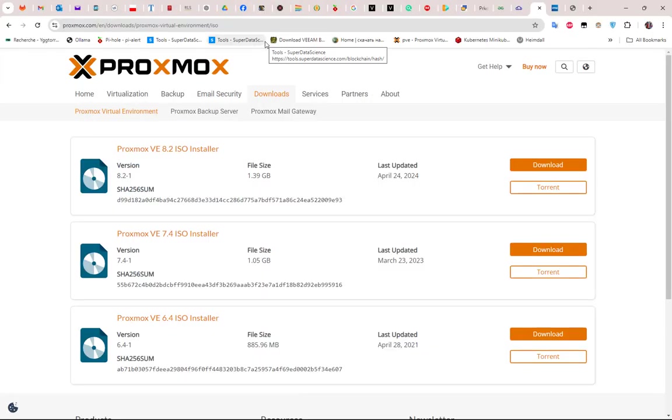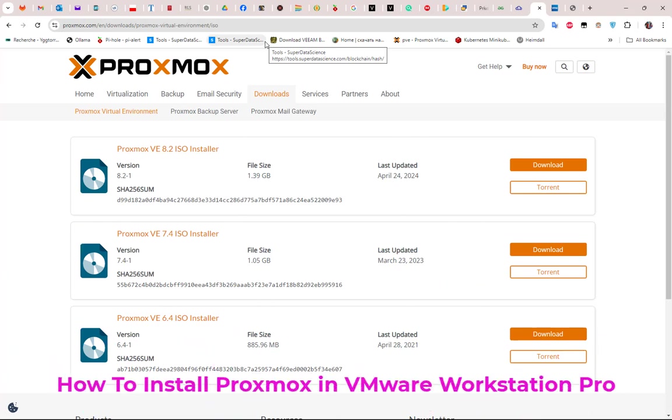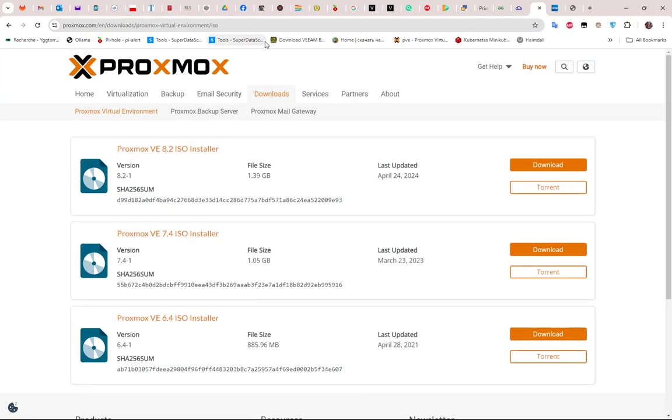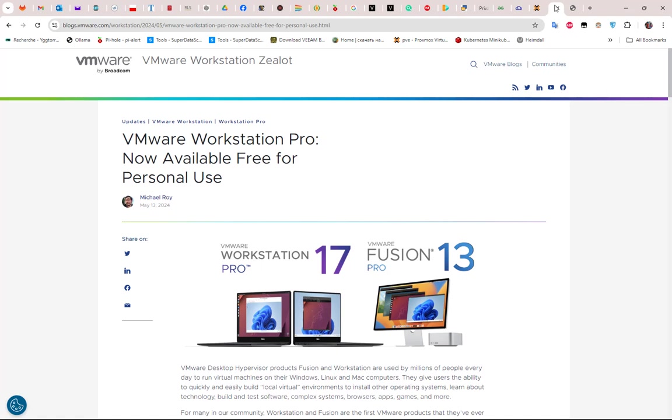Hello YouTube and welcome to another Proxmox tutorial. In this video I'm going to show you how to install Proxmox on VMware Workstation Pro. So are you ready? Let's get started. As you may know, VMware Workstation Pro is now available free for personal use.